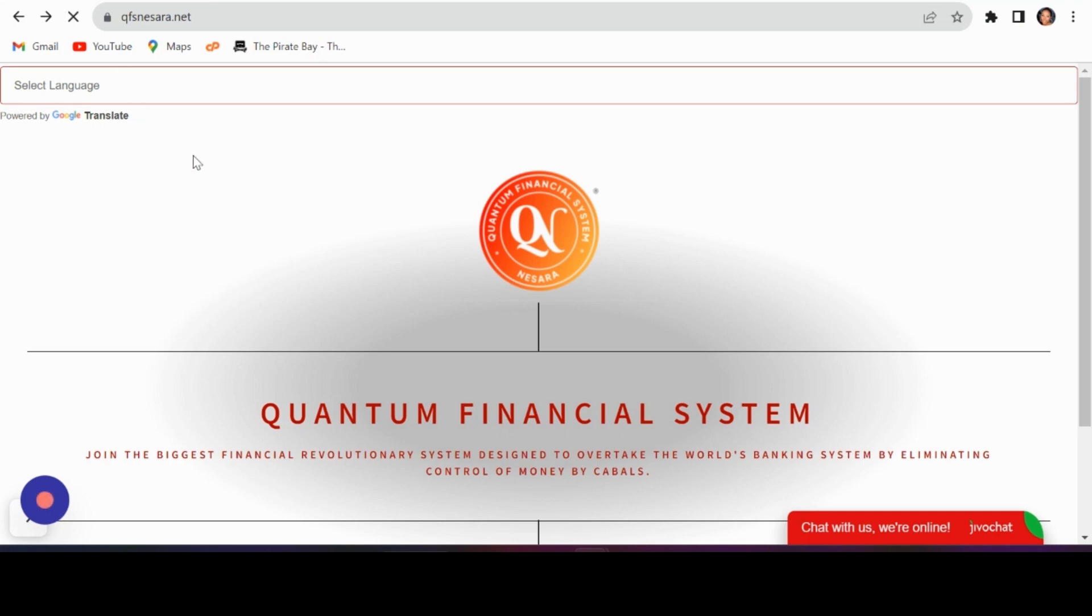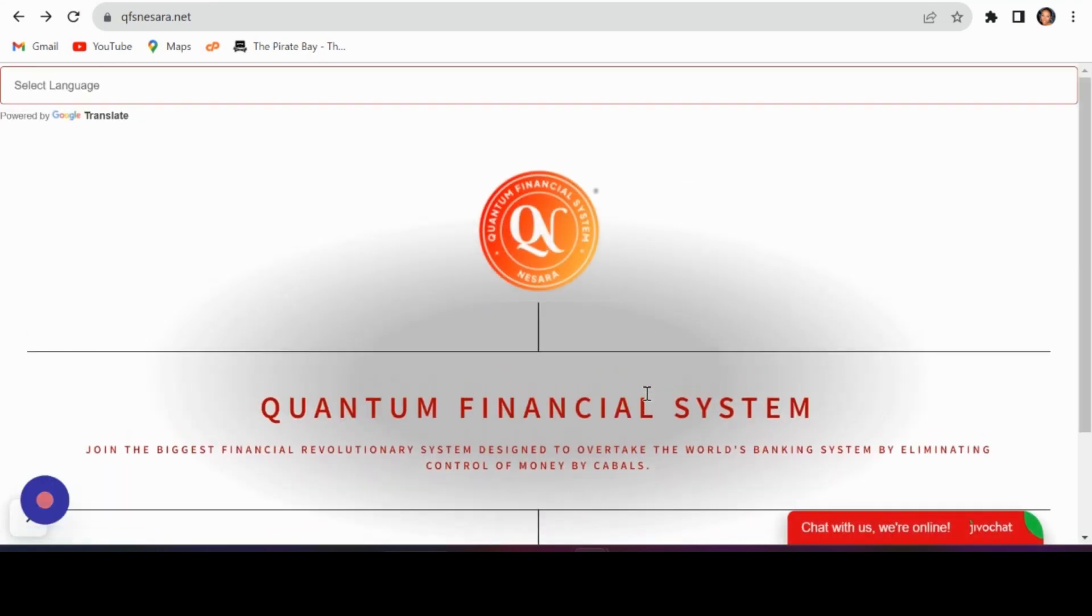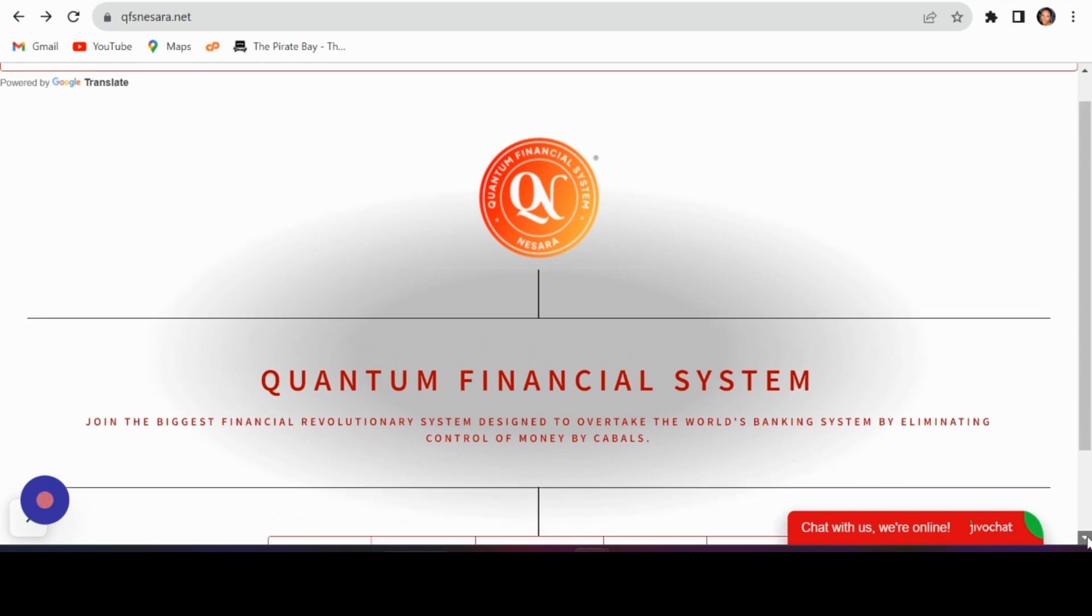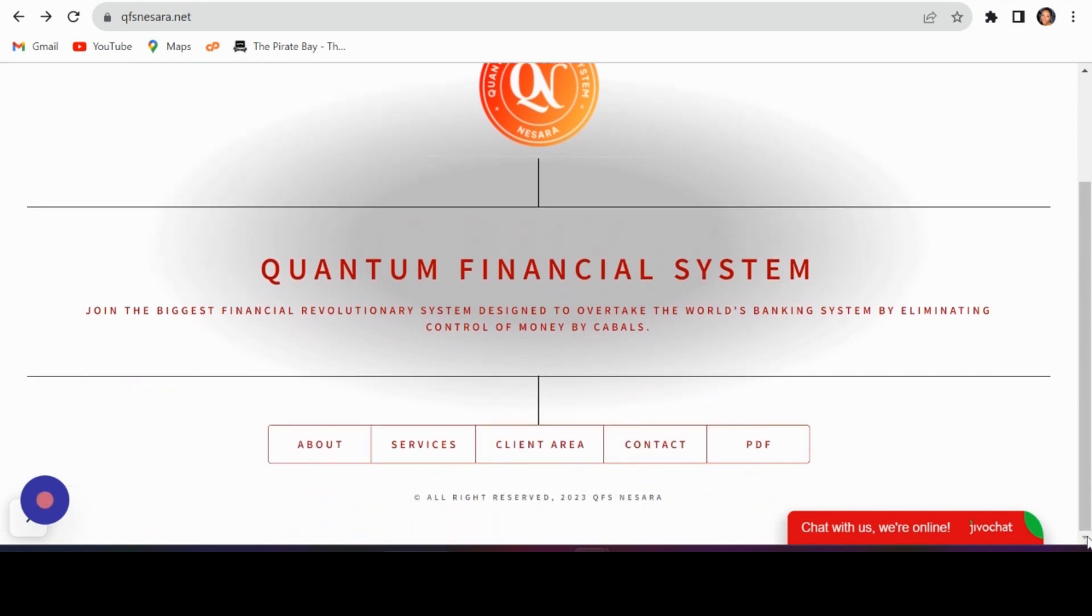Welcome to QFSnesra.net, your gateway to a seamless crypto experience. To create an account, begin by visiting www.qfsnesra.net